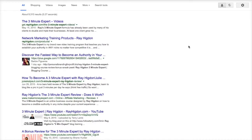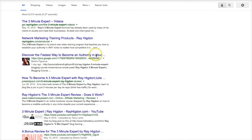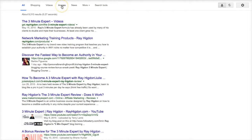We are looking for Ray Higdon's 3 Minute Expert — it is a course and I know people are looking for it, people are looking for the reviews. So when I do my blog post, I'm very mindful of the keywords people are going to be entering. Now I'm logged into my account, so that's why you see my Google Plus all the way up here. If I log out, I'm ranked probably on the third page, so I don't want to mislead you. Even though Google Plus is very powerful, that's a lesson for another day.